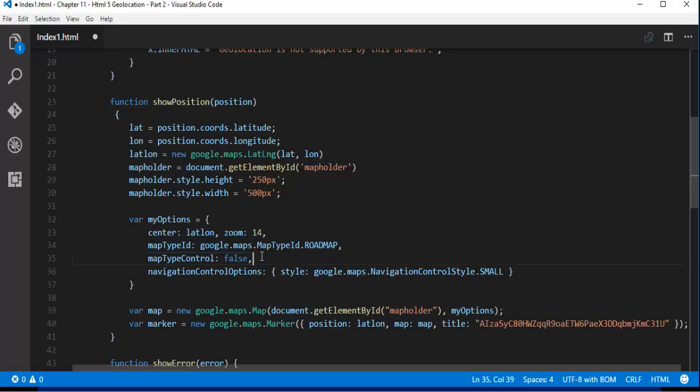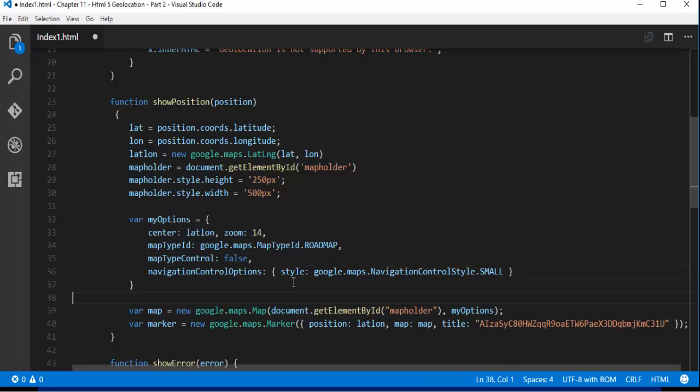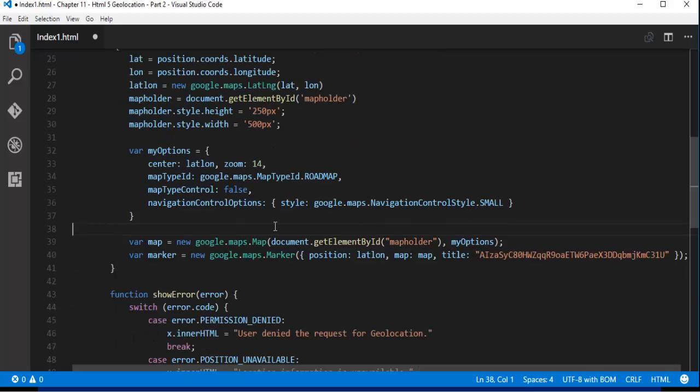And we have something called navigation control options. That is style google.maps navigation control style is small. And apart from that I am taking two variables.